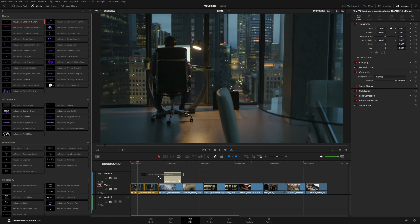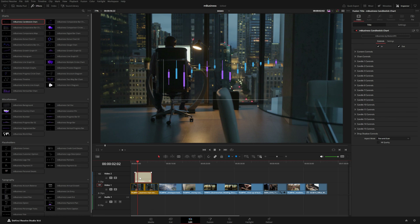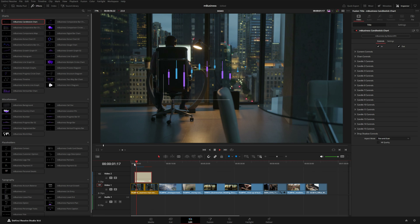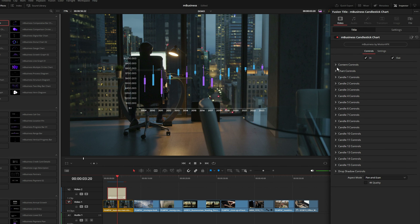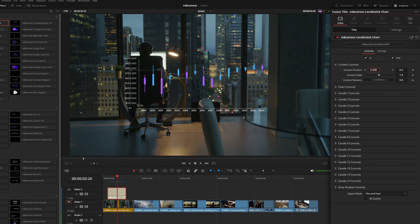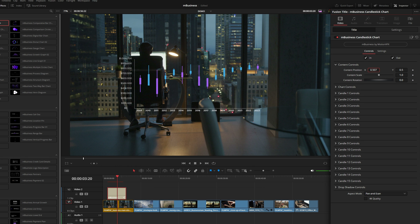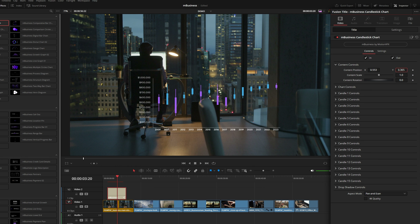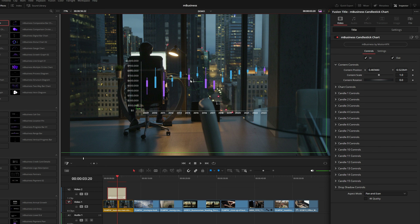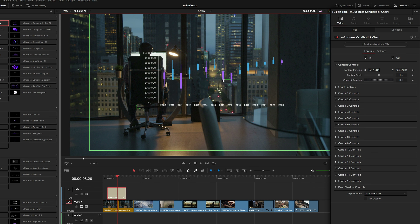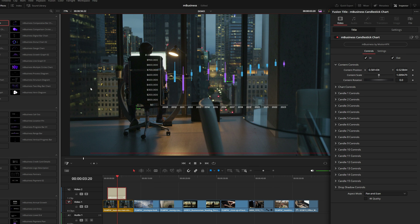I'm just going to drop this right on top of the footage in my timeline and you can see we get this really nice animation that comes on and presents all of this data. Over here in the inspector we've got a bunch of different controls for this particular chart. Under the content controls we can move the entire chart wherever we want, and we can also enable the fusion overlay in this drop-down menu to grab the center control point and position or scale it.